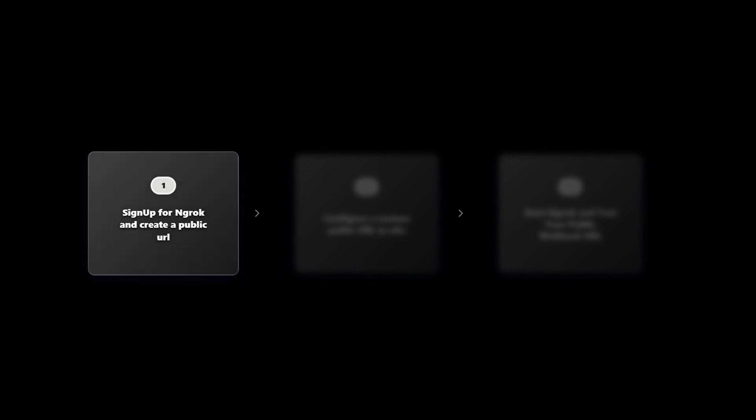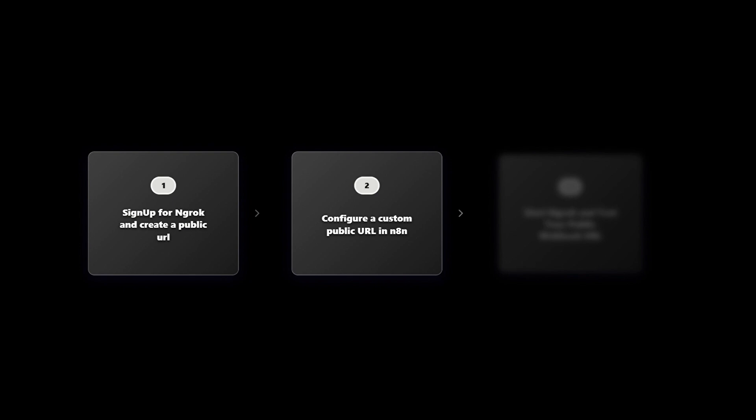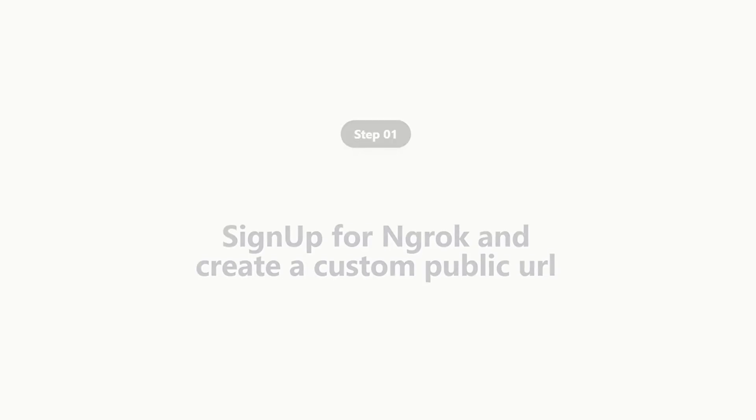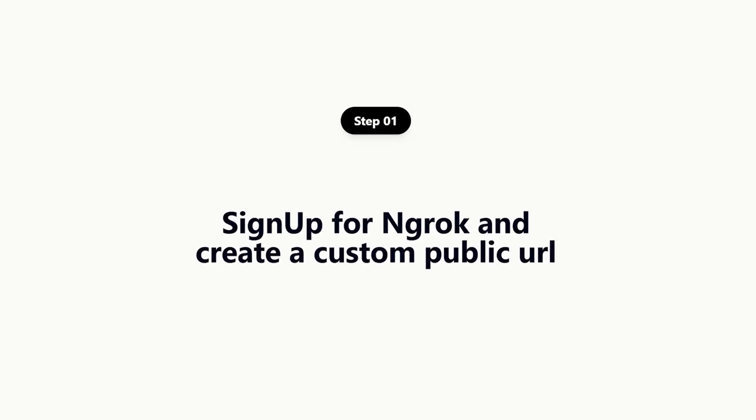Now let's walk through the three steps we're going to follow to configure a public webhook URL for your local N8N instance. First, we'll create an ngrok account and use it to generate a public URL for our local machine. Don't worry if you don't know what ngrok is, I'll explain in just a moment. Second, we'll configure our N8N docker setup to use that public webhook URL. And third, we'll start ngrok and test the connection to make sure everything's working as expected. We'll dive into the first step.